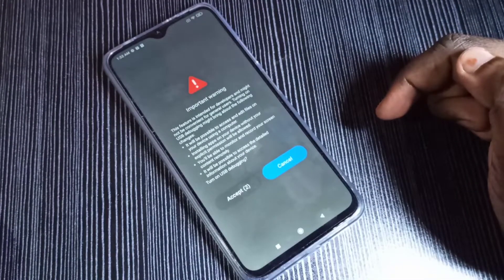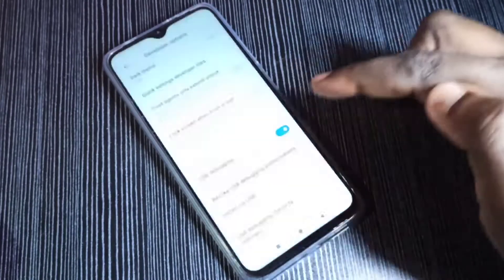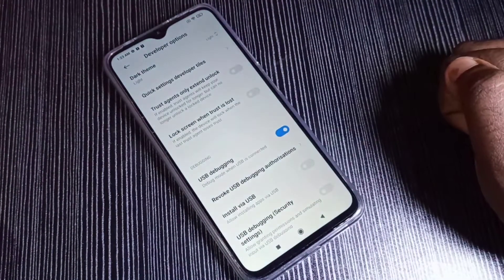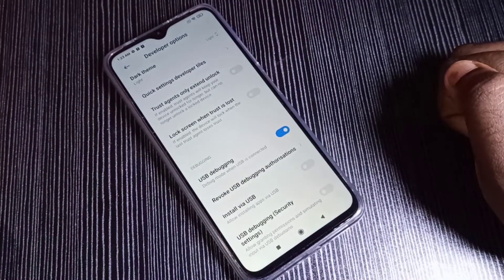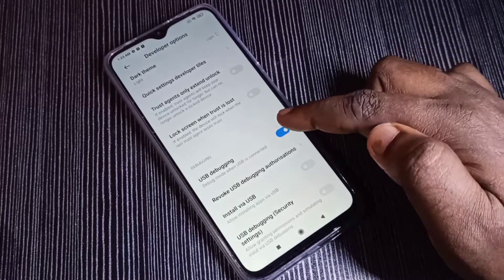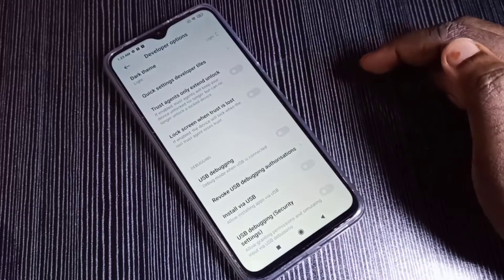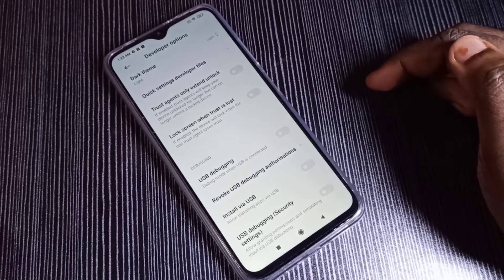Tap Accept to confirm enabling USB debugging mode. USB debugging is now enabled. If you want to disable USB debugging mode, tap here again and disable it.